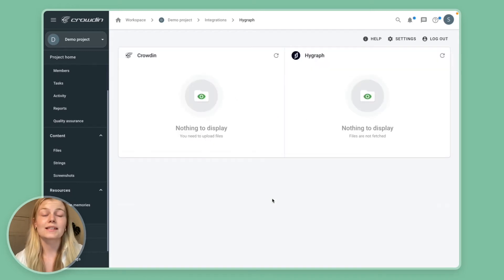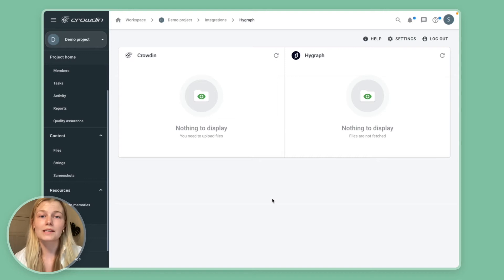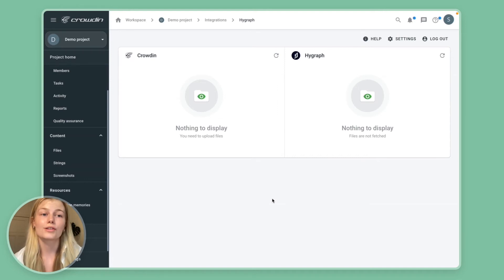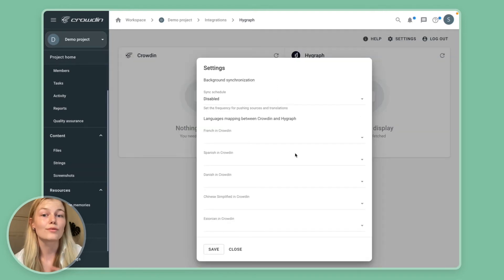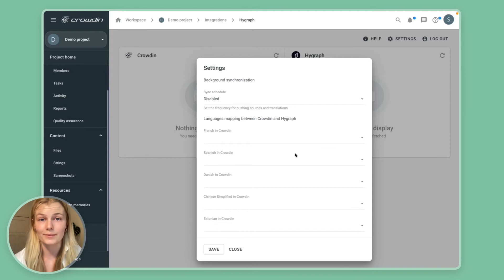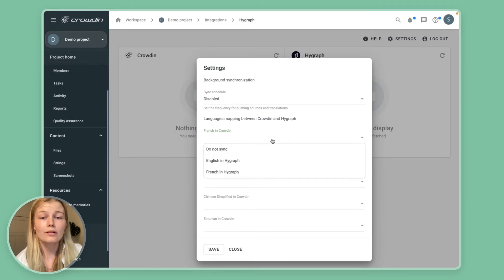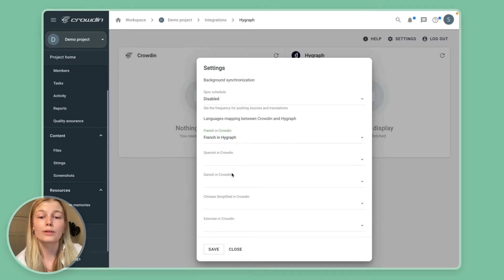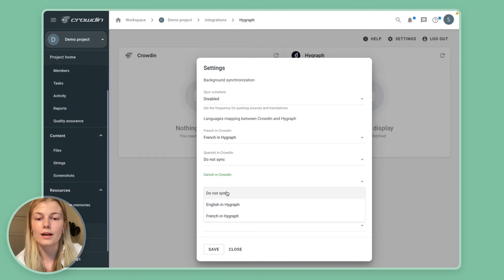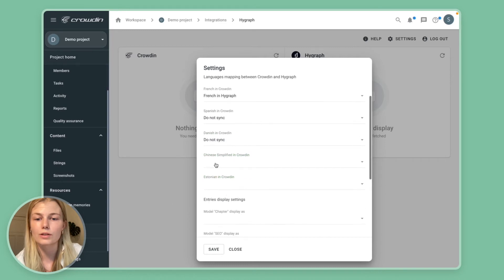So the next thing you see is the integration screen where it'll basically ask you to configure the connector. So let's open up the settings and do some language mapping. So for example, French in Crowdin will also be French in HiGraph. Now the other languages we're just going to skip for now.